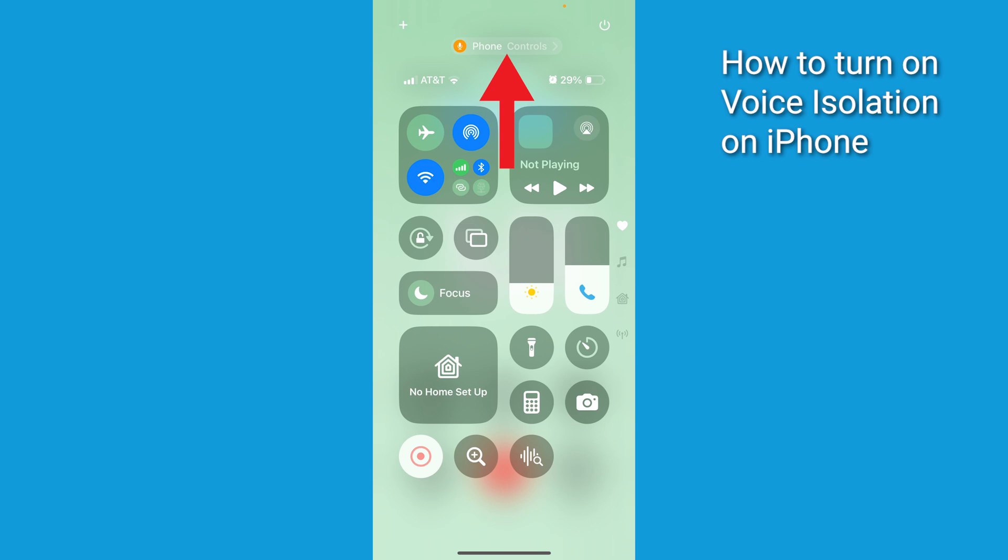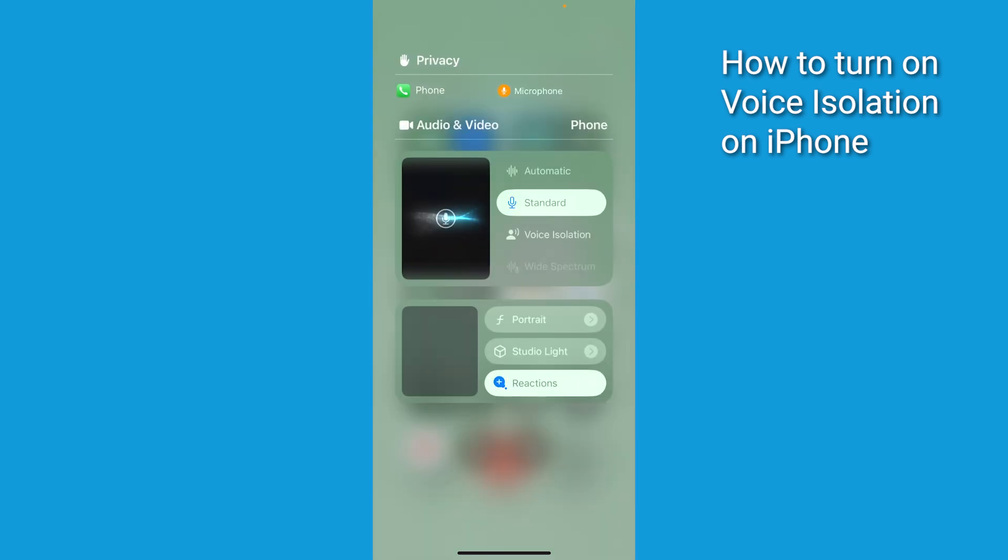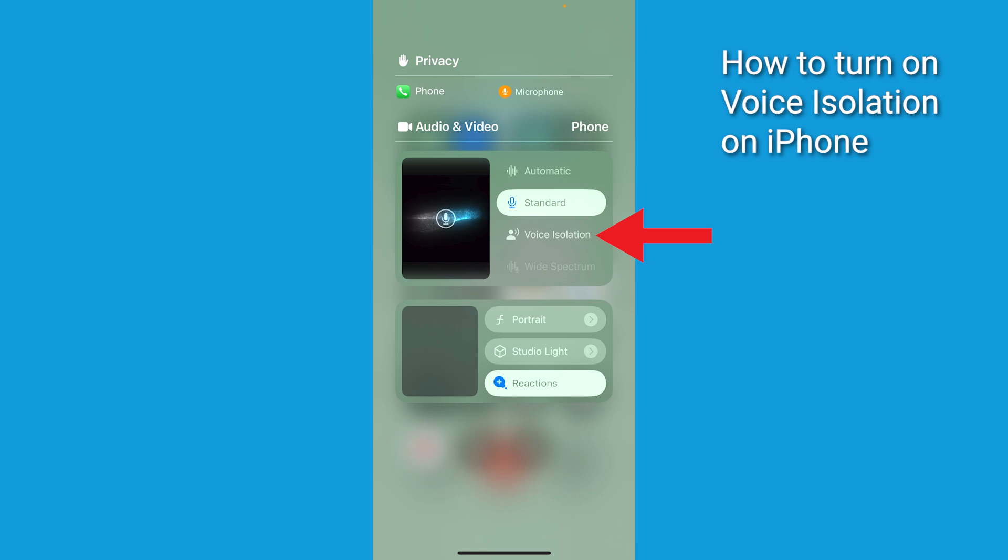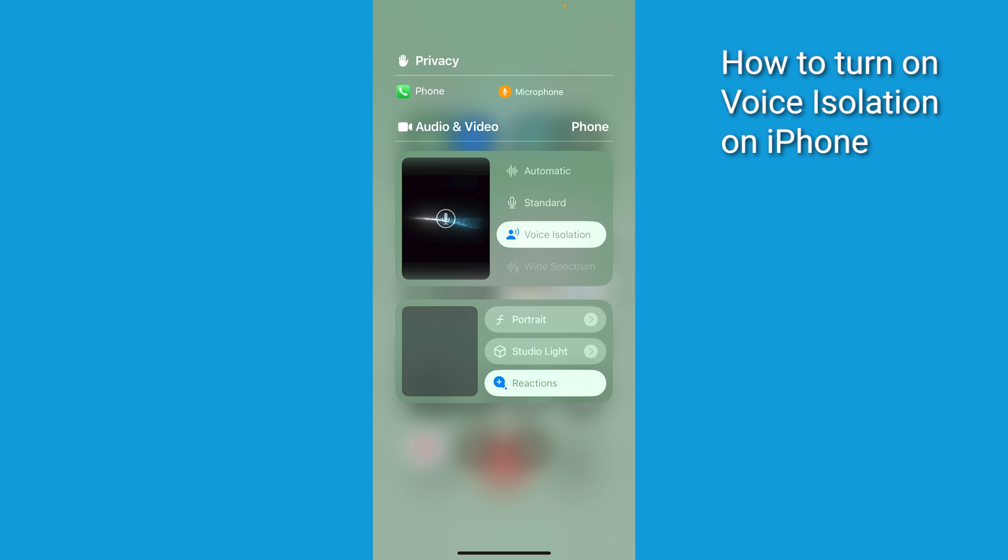Next, tap on Controls next to the app name at the top. You're gonna see several options pop up. Then select Voice Isolation. Just like that, the background noise is going to fade away, making your voice stand out.